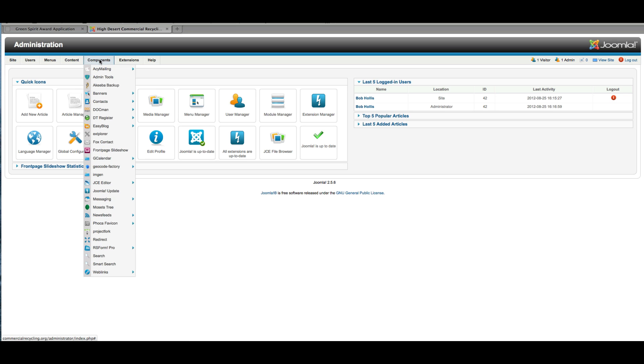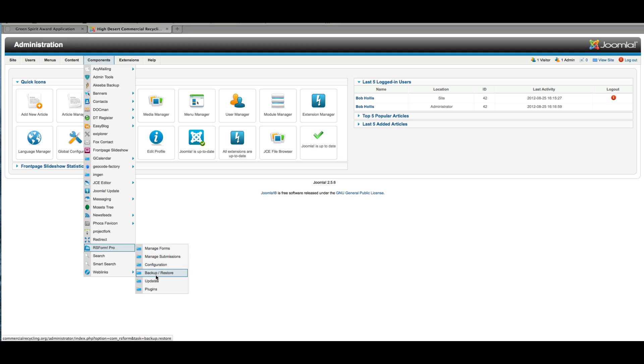But really what you're looking for is components, RS Form Pro, and then once you know what you're doing, you can go into any of these. Configuration is pretty straightforward. If you take a look at that, there's not much to it. The most important part to know is how to manage forms.